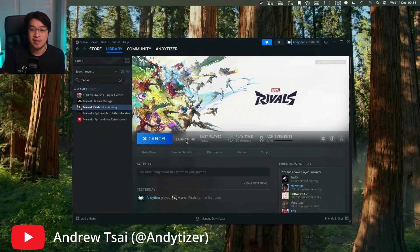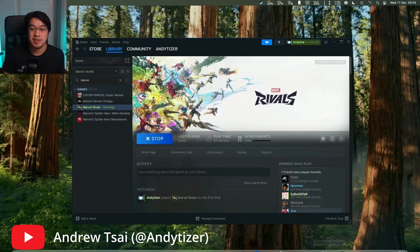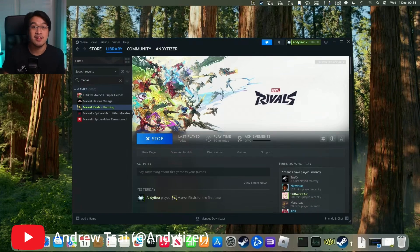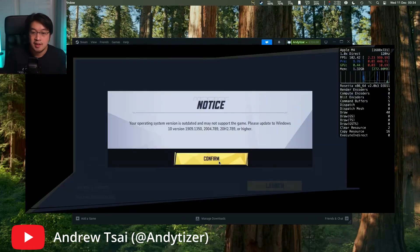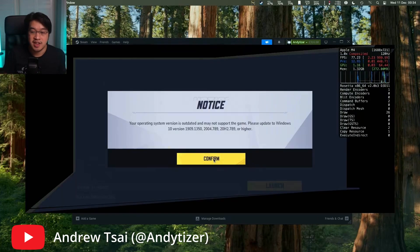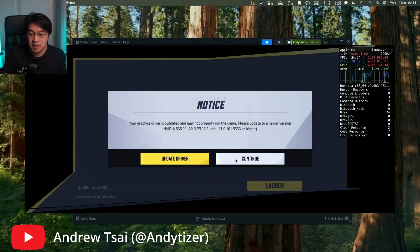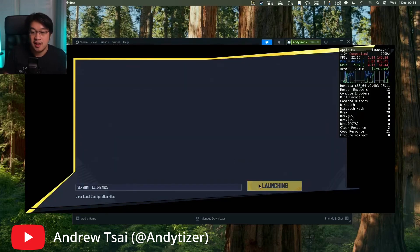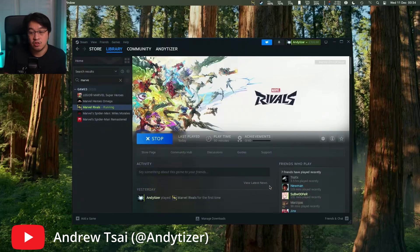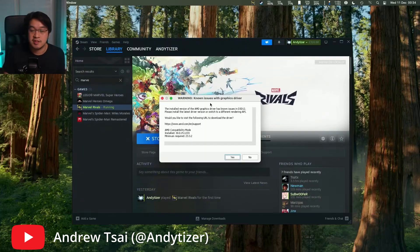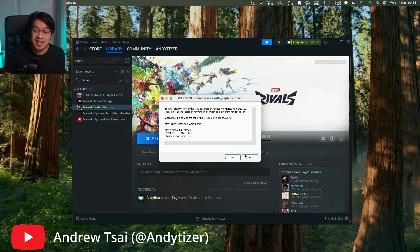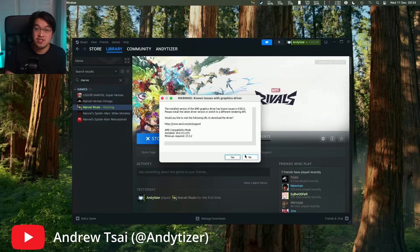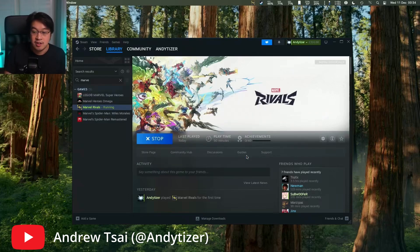So now we're going to go ahead and launch Marvel Rivals. Just click the play button and then launch is going to come up. It's saying here the operating system is outdated. Don't worry, just press confirm and then continue here. Just ignore this error message and then click the launch button. So now we have a known issue with Graphics Driver. This is a good sign. This is the standard Unreal Engine error message when we're trying to run games through crossover. Just press no here and then the game is going to force launch.